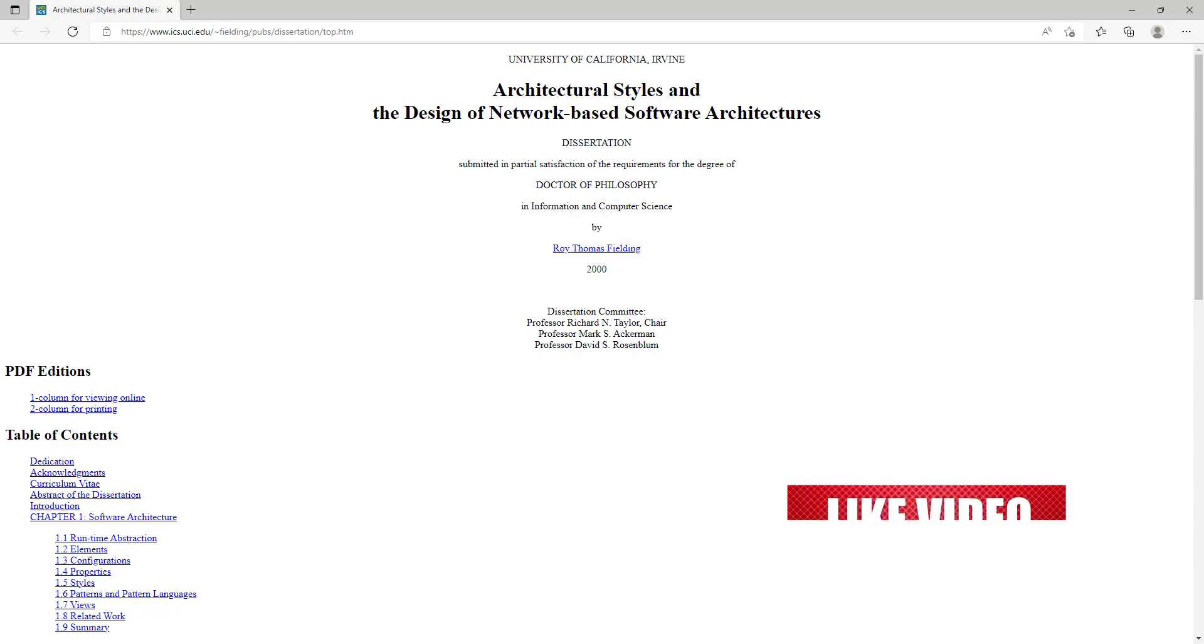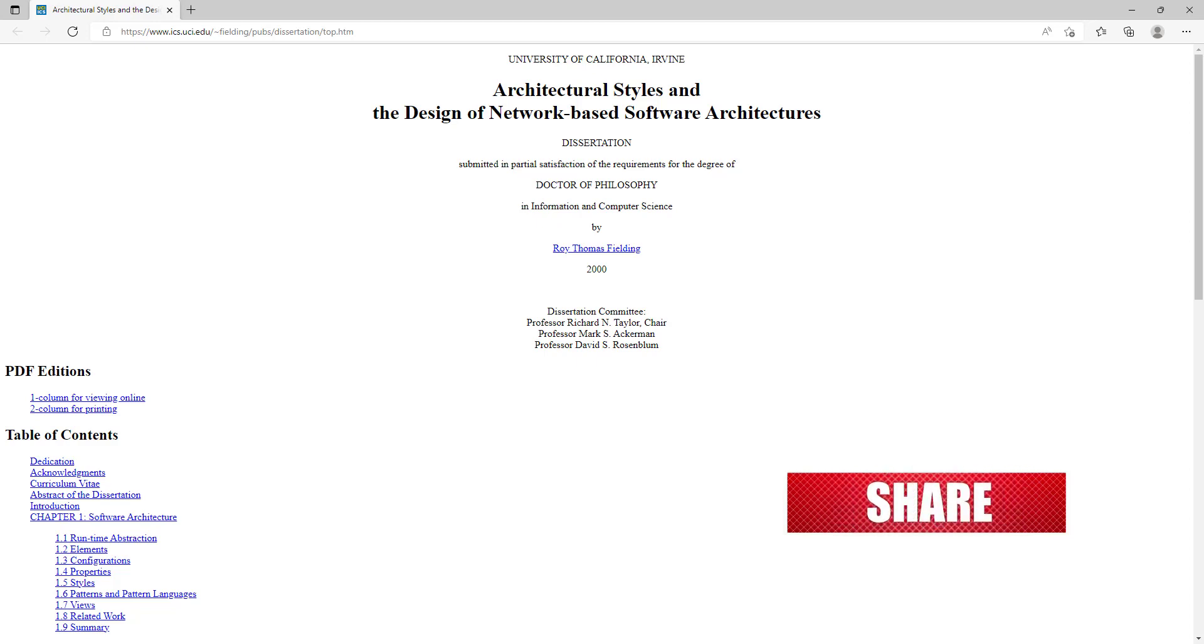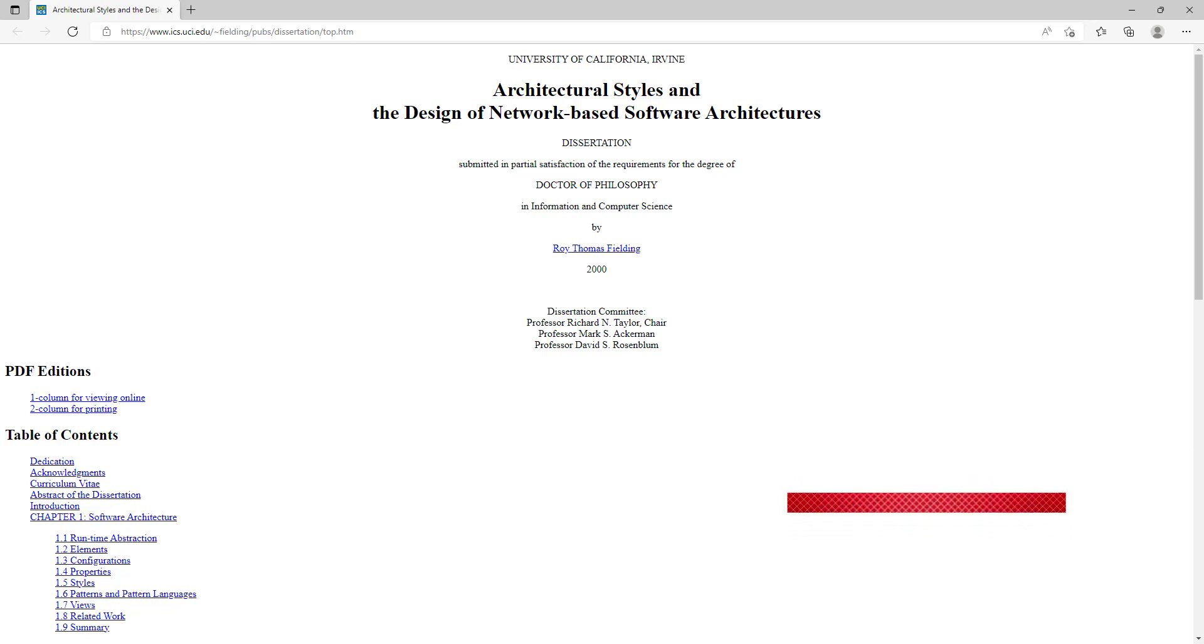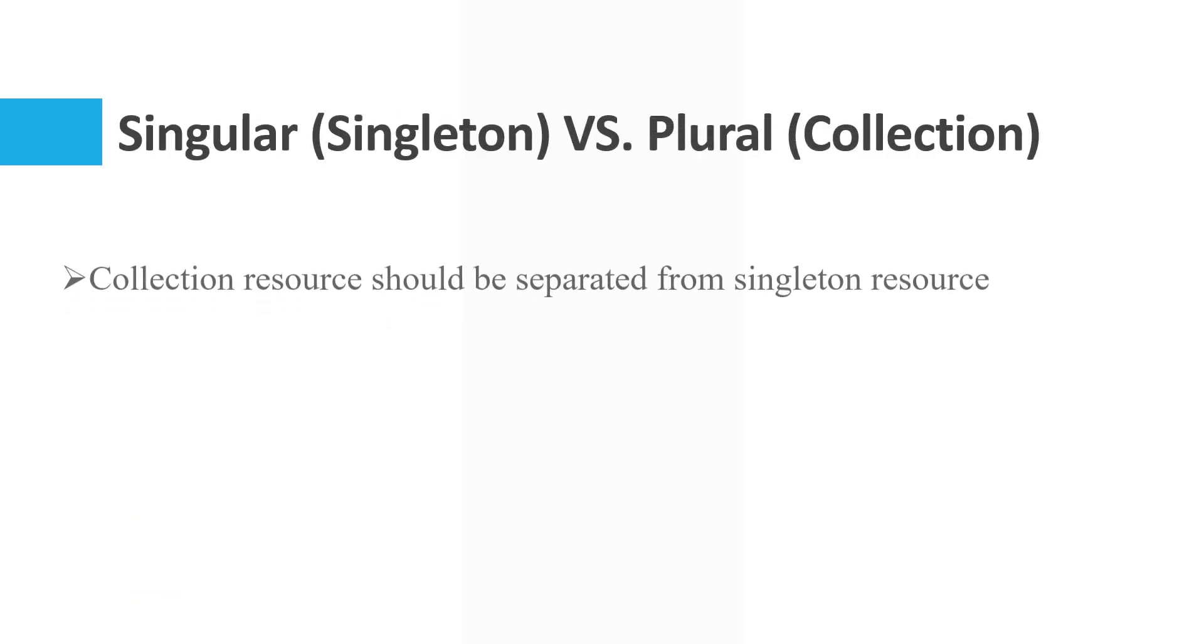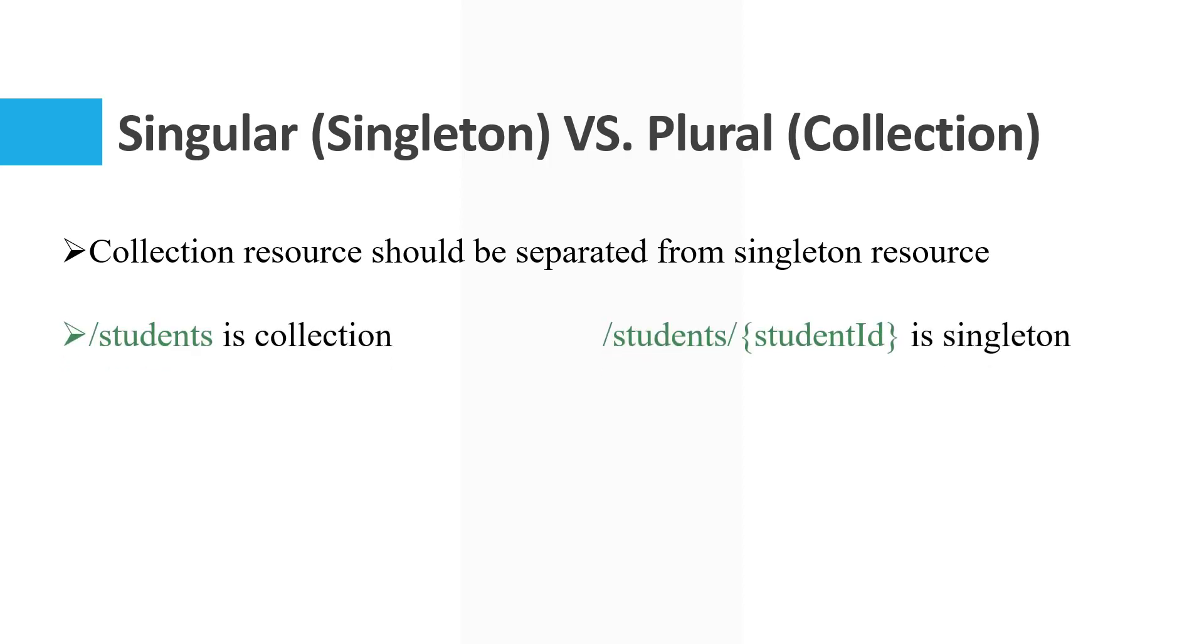This is the Architectural Styles and the Design of Network-Based Software Architectures by Roy Thomas Fielding. Collection resources should be separated from singleton resources. For example, slash students is a collection, but students slash student ID is a singleton. Slash profiles is a collection, but profiles slash user ID is singleton.